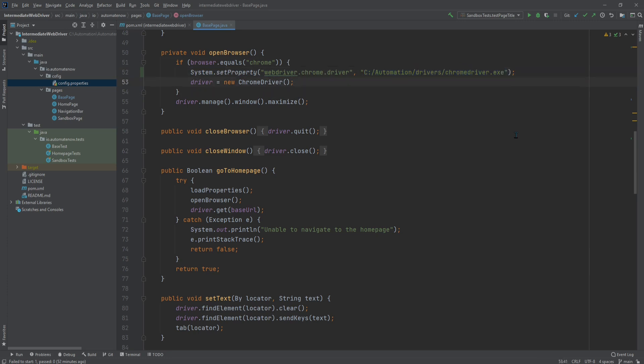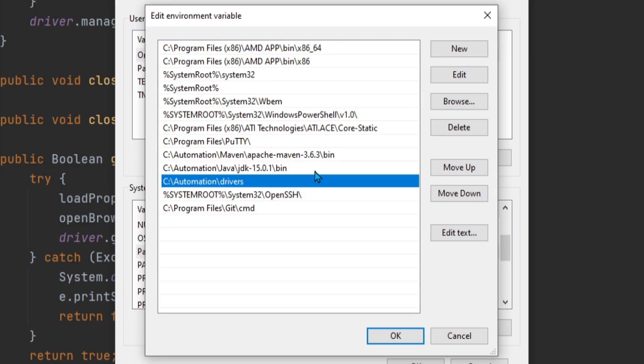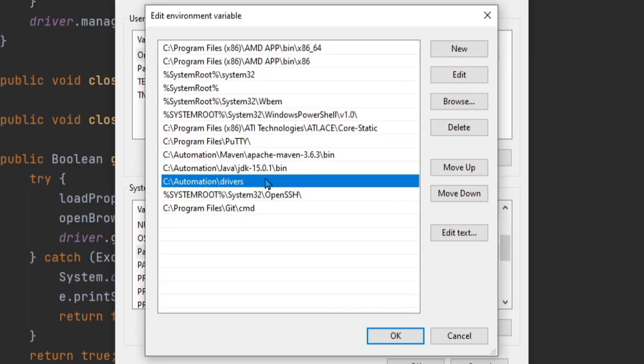In the Intro to Selenium WebDriver video series, we actually skipped this step and instead we specified the location of the drivers in the system's path variable as shown here. But what I'm going to show you next is how we can avoid having to set a system variable or a system property and use a driver manager instead. So let's go ahead and comment this out.